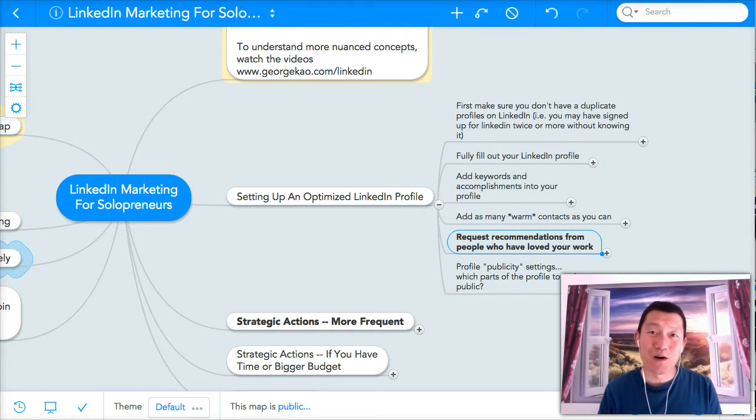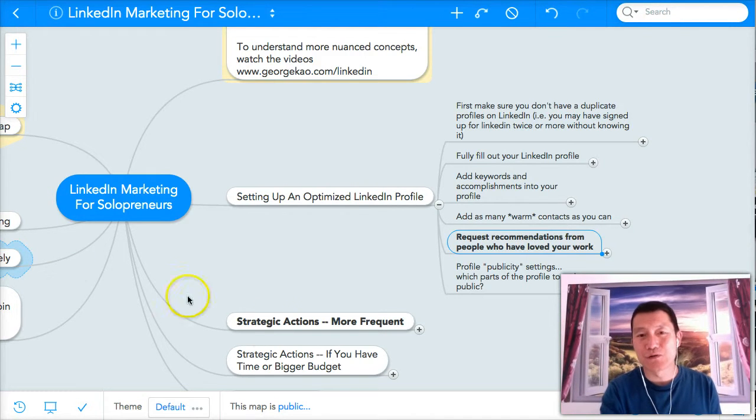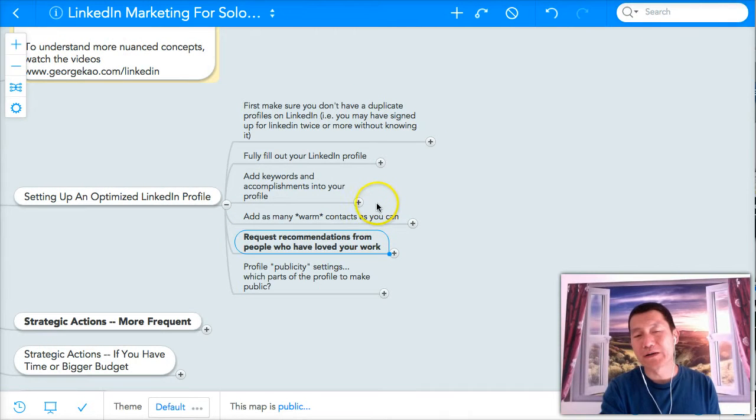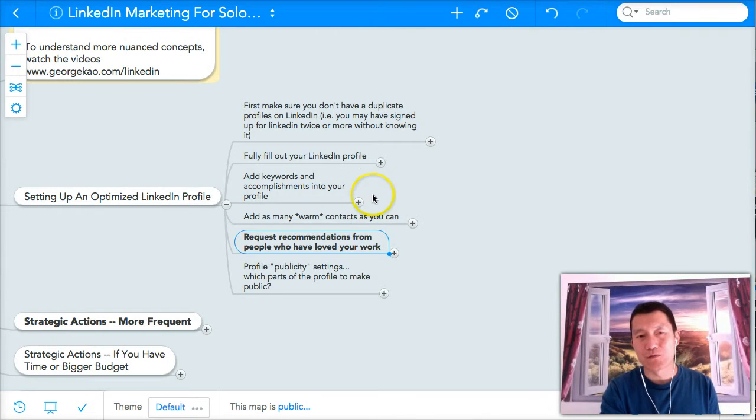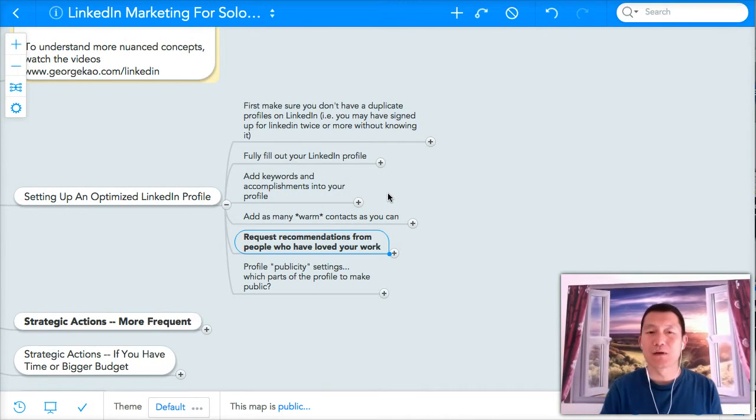Hi, this is George Kao. Welcome back to the LinkedIn course. In this short video, I'm going to show you how to add more connections to your LinkedIn profile, to your LinkedIn account.